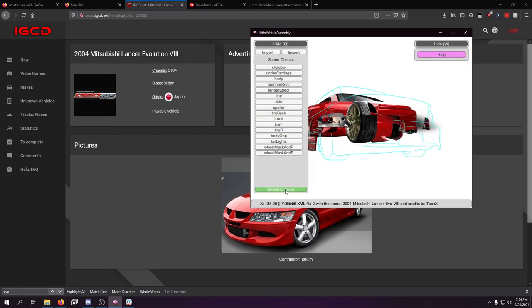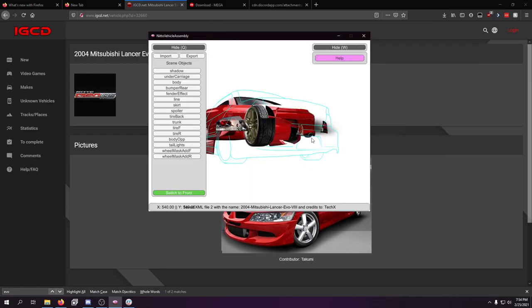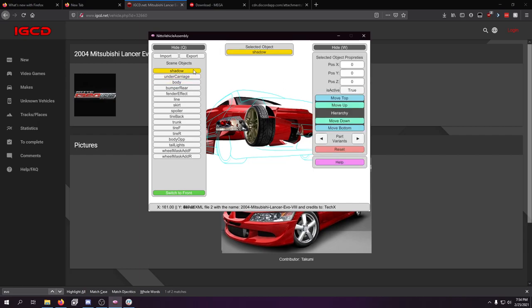And then you can switch to the back view and try to do the back view. Nice thing about back view is you have the guideline to go off of. There isn't a guideline, unfortunately, for the front. And I really kind of wish there was because that would make things so much easier.